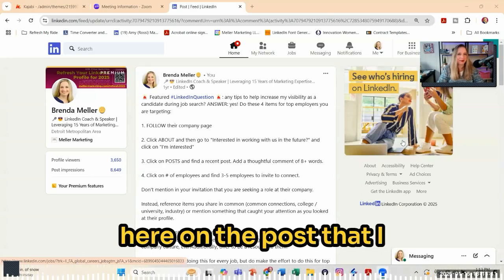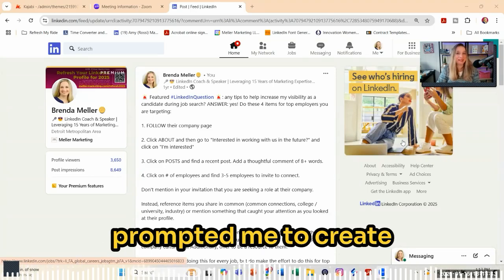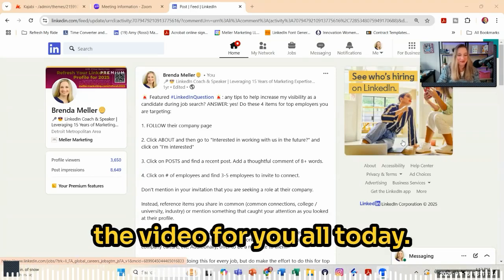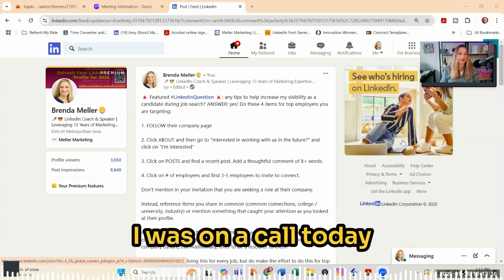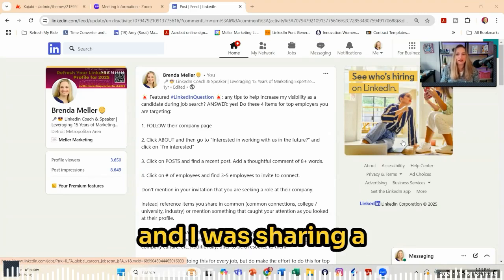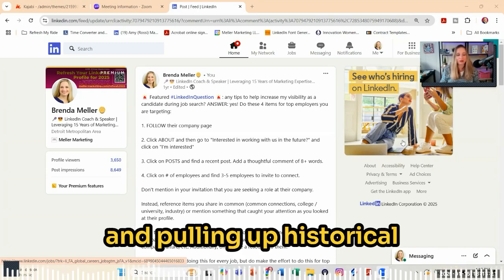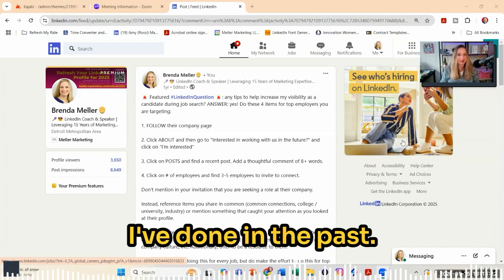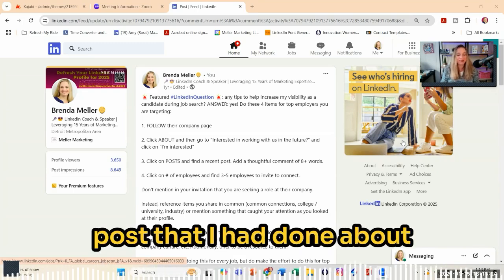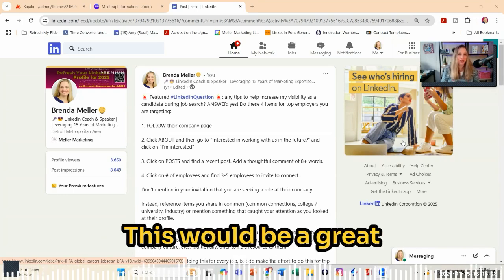I'm going to start here on the post that prompted me to create this video. I was on a call today with Linda Brubaker, and I was sharing a bunch of content for different job seekers and pulling up historical posts and things that I've done in the past. There was this one post I had done about a year ago on LinkedIn, and I thought this would be a great post to share again.